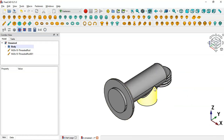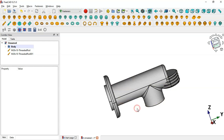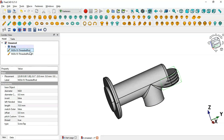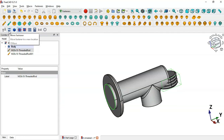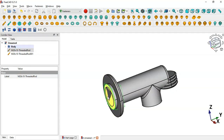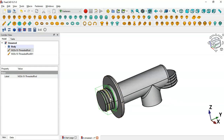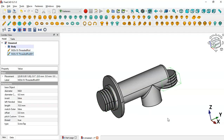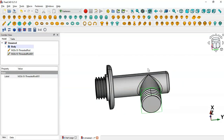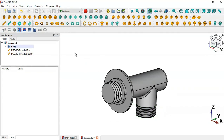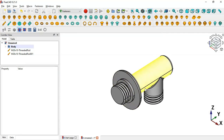The next step is to set the correct placement of these two threaded rods. First, select the first threaded rod, then hold Ctrl and select this circular edge, and click this icon. We have the threaded rod placed here. Now reverse the direction by clicking this icon — now the threaded rod is in the correct placement. Select the second threaded rod, Ctrl-select this circular edge, click the icon, and reverse direction. Now we have both threaded rods correctly placed.